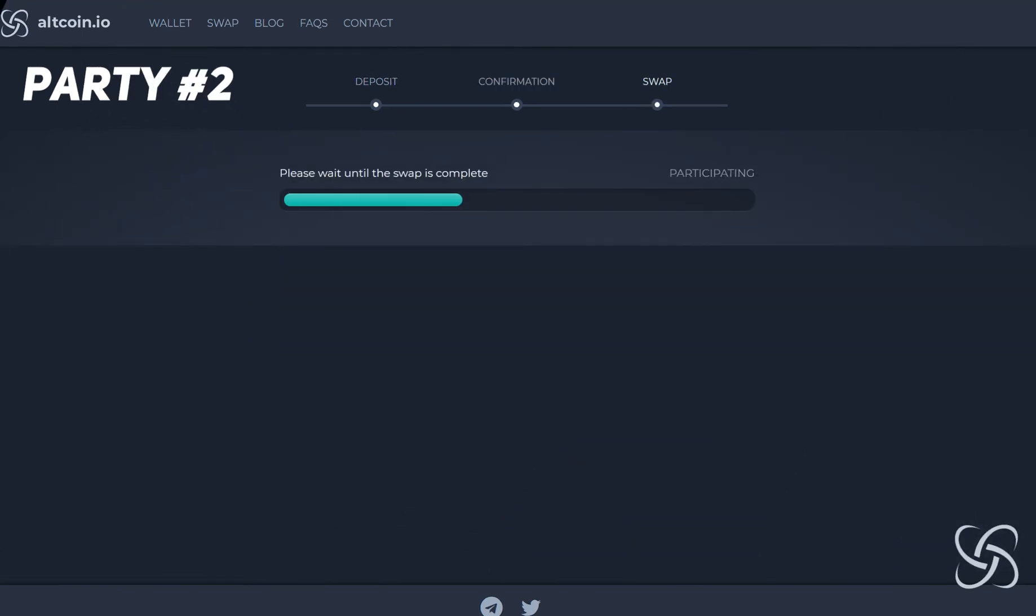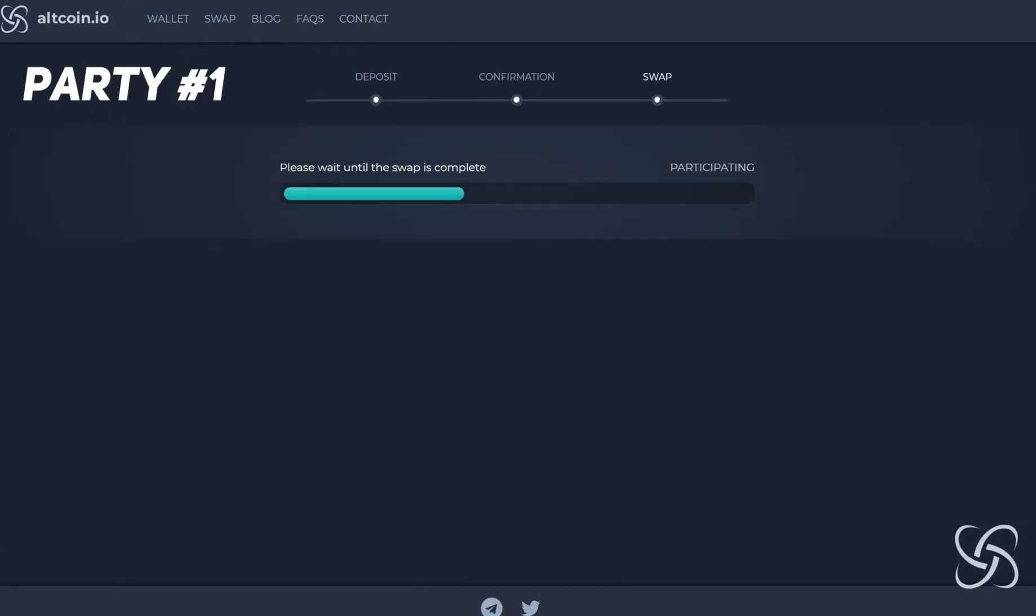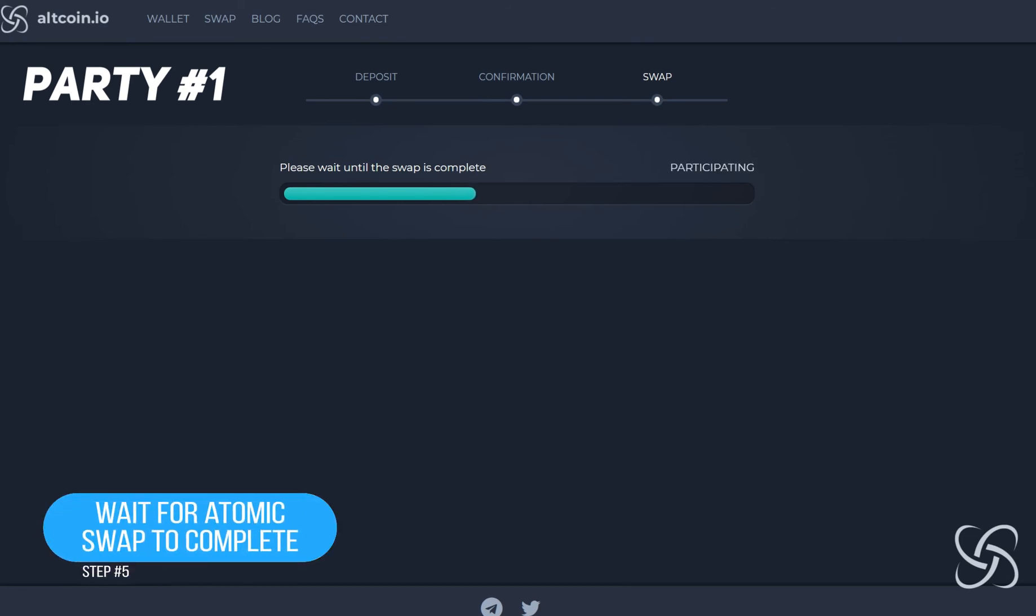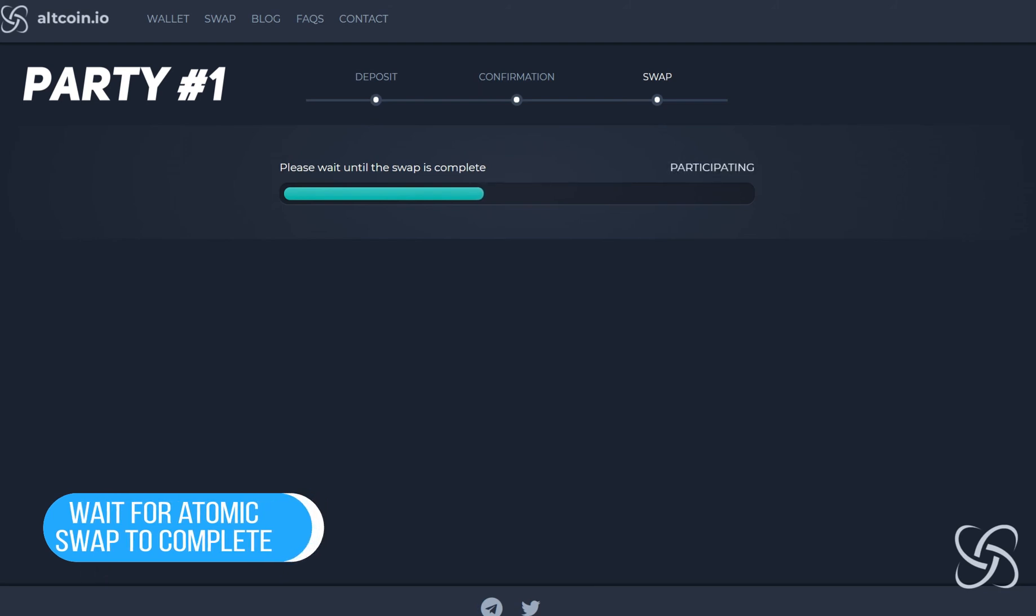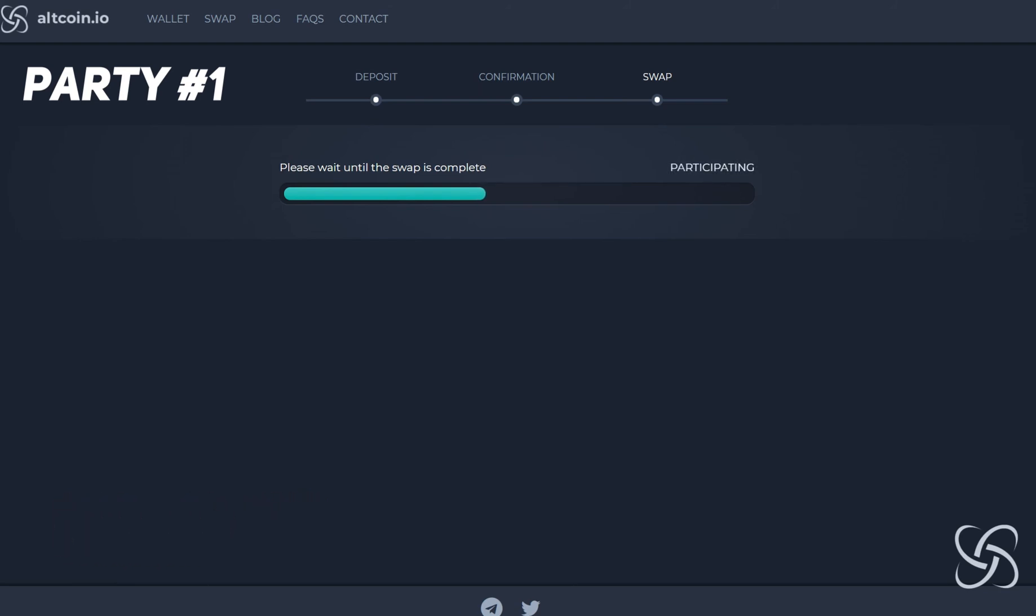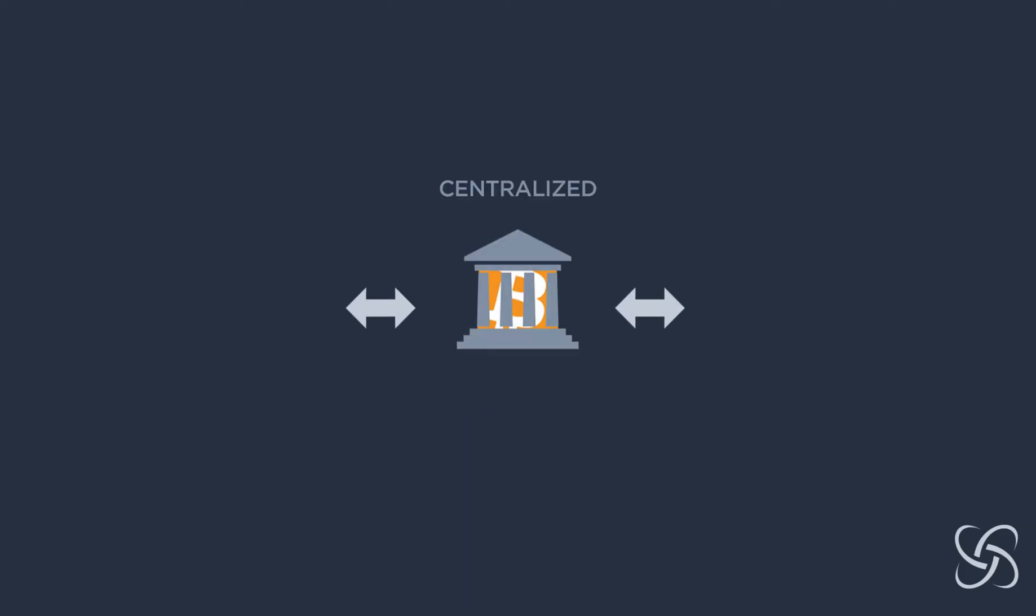This is party number two and then party number one. It's important to note that you need to have your computer open while these transactions take place or they will fail. What's really special about atomic swaps is essentially what you're doing is you're removing the middleman. When you think about centralized exchanges and you have to deposit Bitcoin into the exchange...